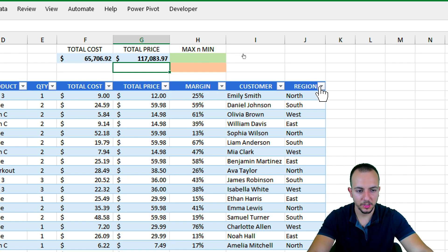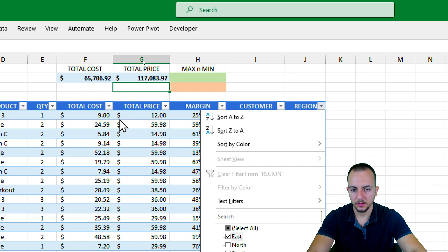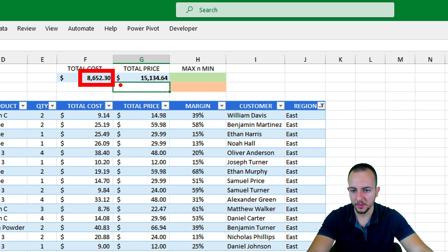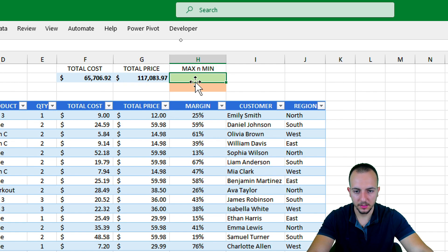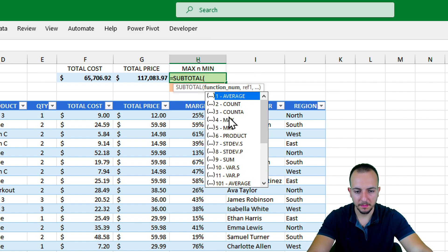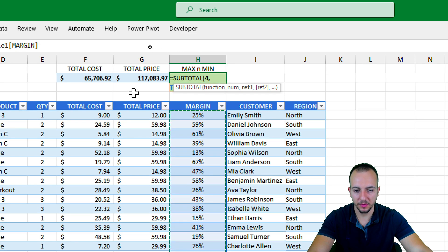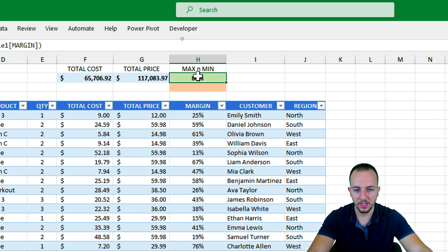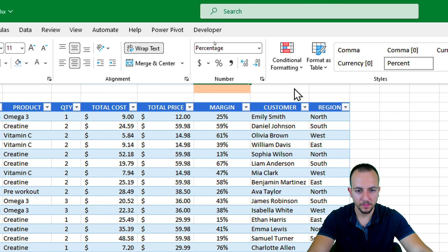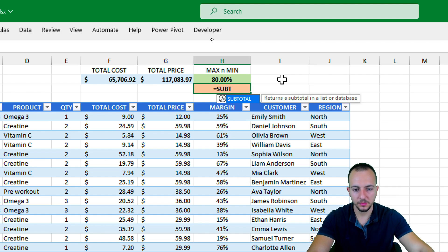Now let's say I want to see values for the East region only. I'll apply that filter, click OK, and the Total Cost and Total Price values update automatically. Let me clear the filter. Next, I'll create a MAX formula: equal sign, SUBTOTAL, function number 4 for MAX, comma, then select the entire Margin column and press Enter. The largest margin value is 80%.